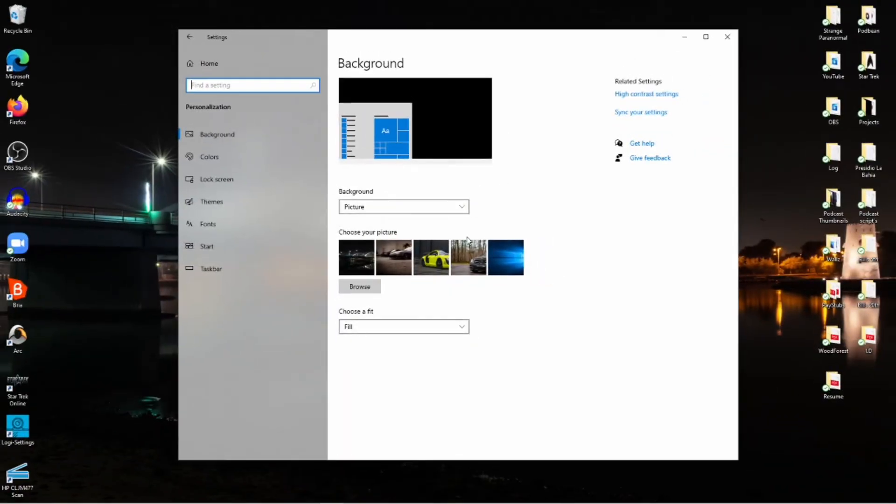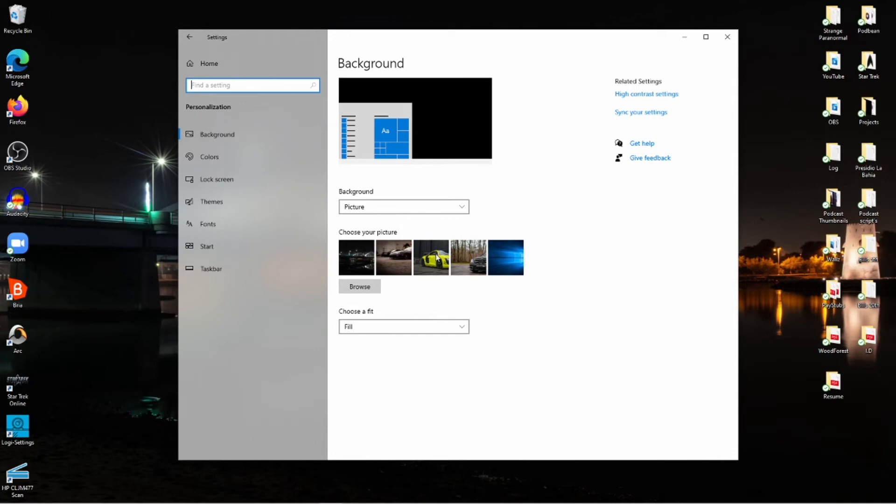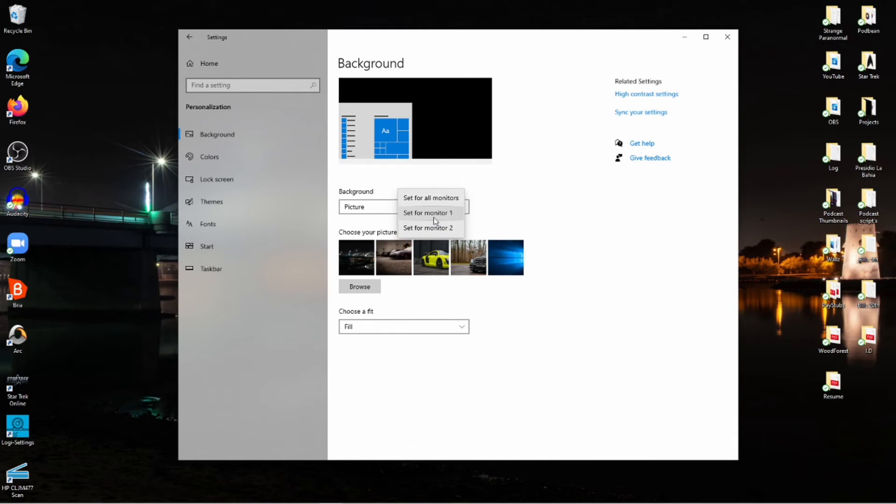These wallpapers here—all you want to do is, if you want to have one of these wallpapers on your second monitor, all you have to do is put your mouse, hover it over this image, right-click, and then you can either select monitor one or monitor two. Now if you want to have the same wallpaper on both monitors, you would set it for all monitors.